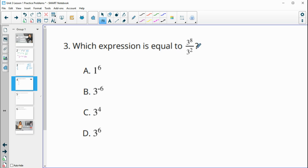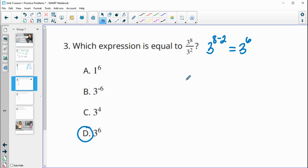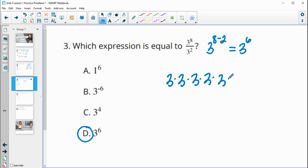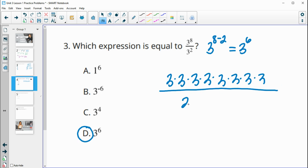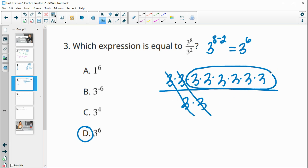Number three asks which expression is equal to the given one. When we're dividing with the same base of three, we subtract the powers, giving us three to the sixth power, which is D. To understand why: there are eight threes on top and two threes on the bottom. Three divided by three is one, three divided by three is one — so we're subtracting two threes out and we're left with six threes, or three to the sixth power. That's where the rule comes from.